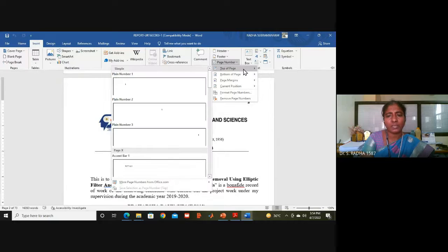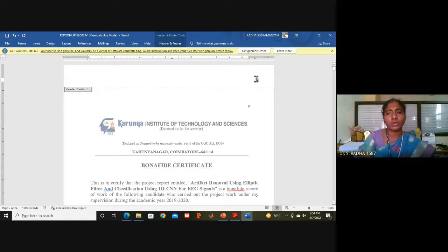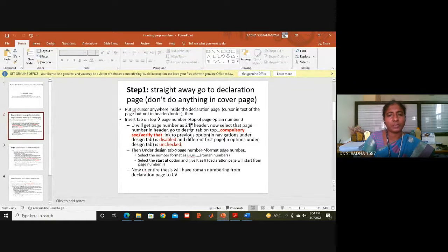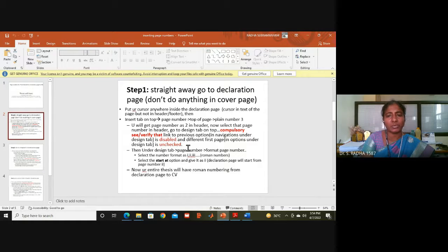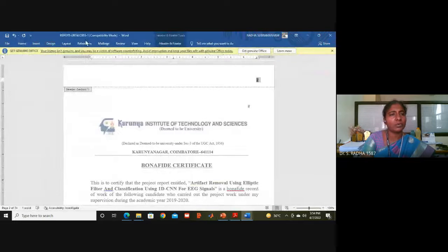The page number will be inserted at the top. Earlier the number appeared inside the text — it should be in the header. So after selecting the page number in the header, go to the Design tab and check that 'Link to Previous Section' is disabled and 'Different First Page' is unchecked.